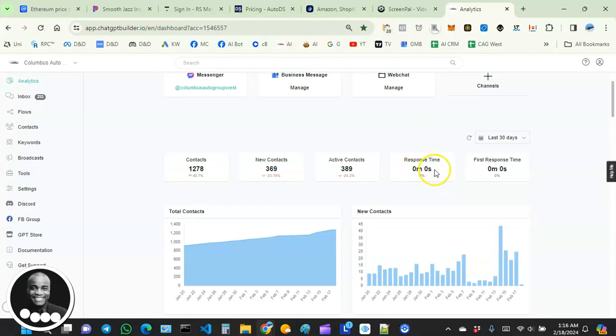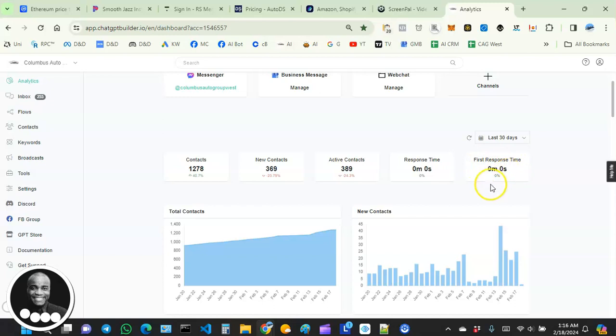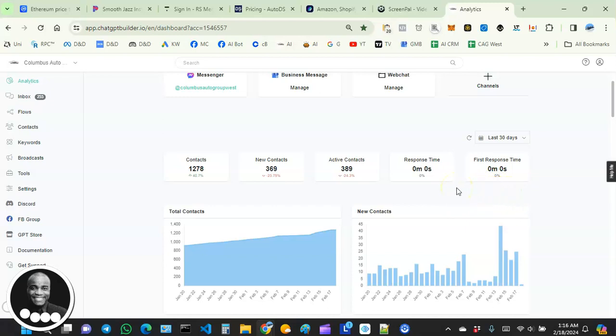To the right side of it, we have first response time. This one is showing how fast we respond to users that interact with our bots for the very first time. So the one to the left doesn't matter whether it's a first-time or old customer, but the one to the right focuses on those who interact with our bots for the very first time.